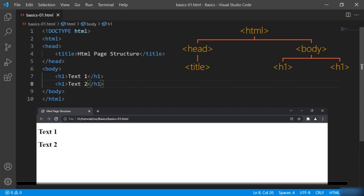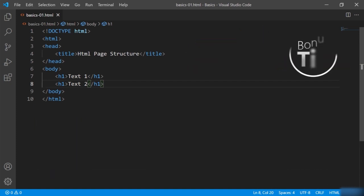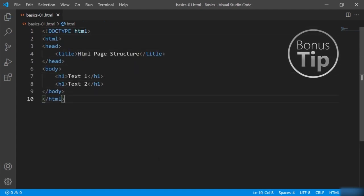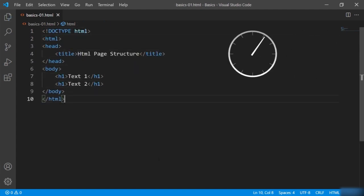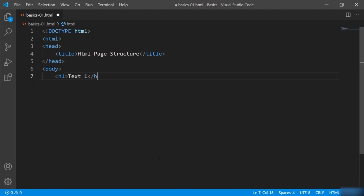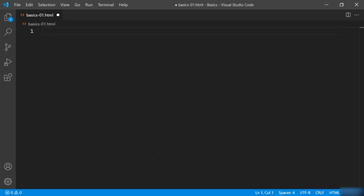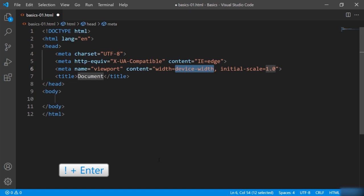This was the detailed information about the HTML structure and how you can define it. As a developer, writing all these tags from scratch can be very time consuming. So if you are using VS Code, there is a shortcut for getting the HTML boilerplate code. I'll remove all these tags so we have a blank screen. Now if I press exclamation and enter, you can see that the whole HTML structure is defined by pressing just one key.